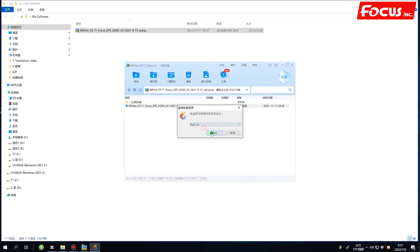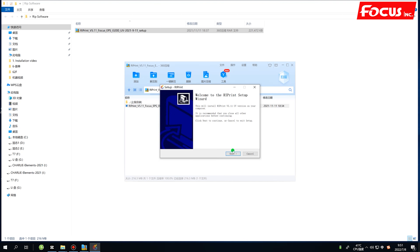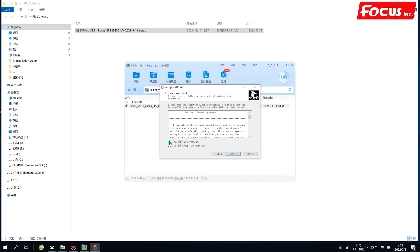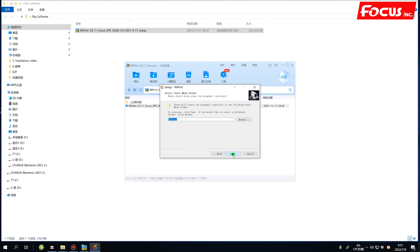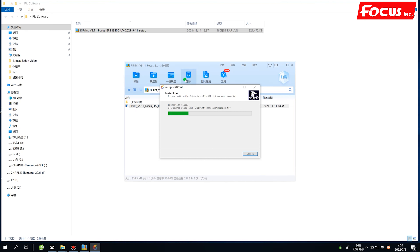Select English and click Next — just follow the steps and click Next. It is very easy to install. The control software and RIP software can both be found on the USB flash drive that comes with the machine package.